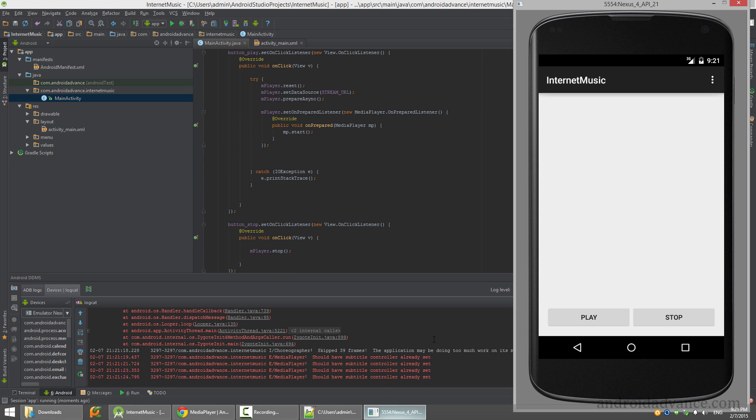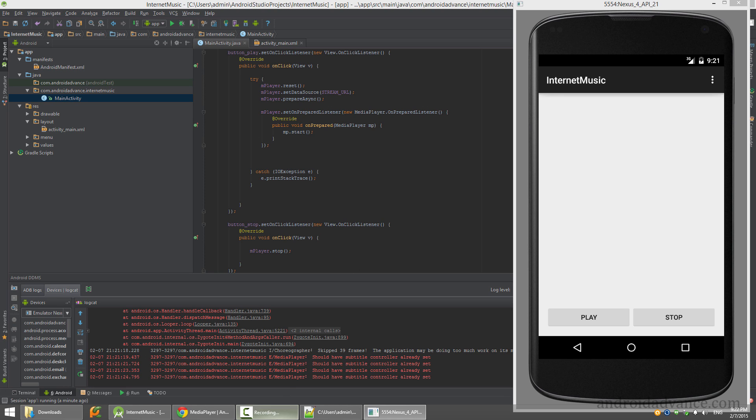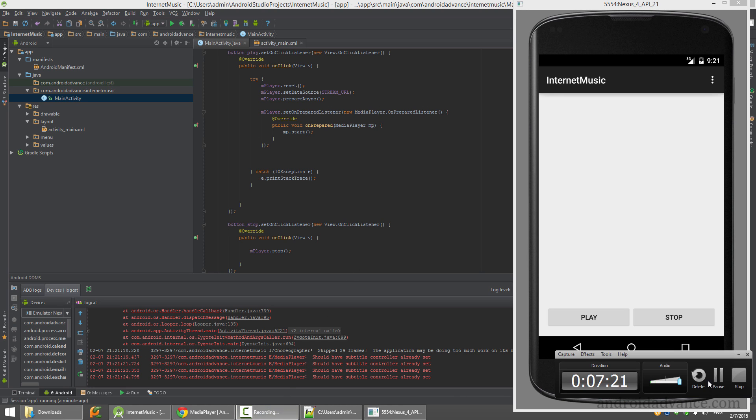Now the next thing to do is to code whatever you want - a list with songs, a list with radios, more control, volume control, whatever you want. Hope you enjoyed this video and see you on the next ones.